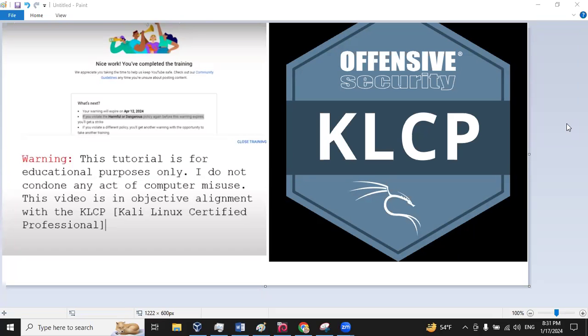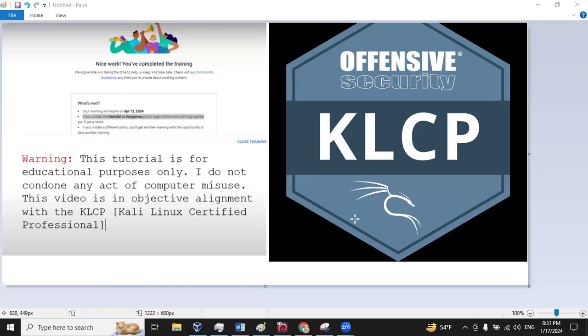Welcome back to the third tutorial that I'll make for Kali Linux, and I have to start off with the same warning. This tutorial is for educational purposes only. I do not condone any act of computer misuse. This video is in objective alignment with the KLCP Kali Linux Certified Professional. Okay, now that's out of the way, we can have some fun.